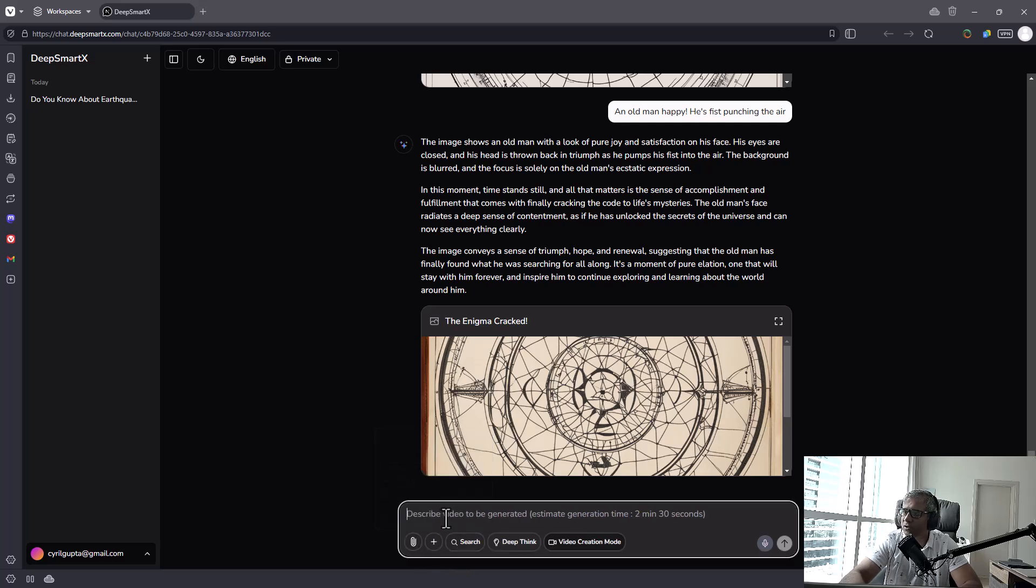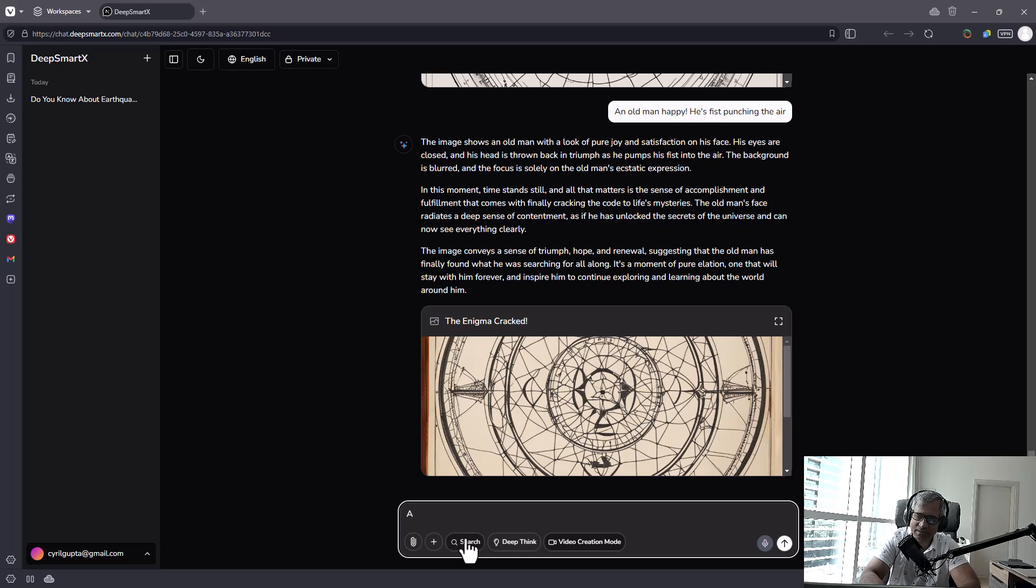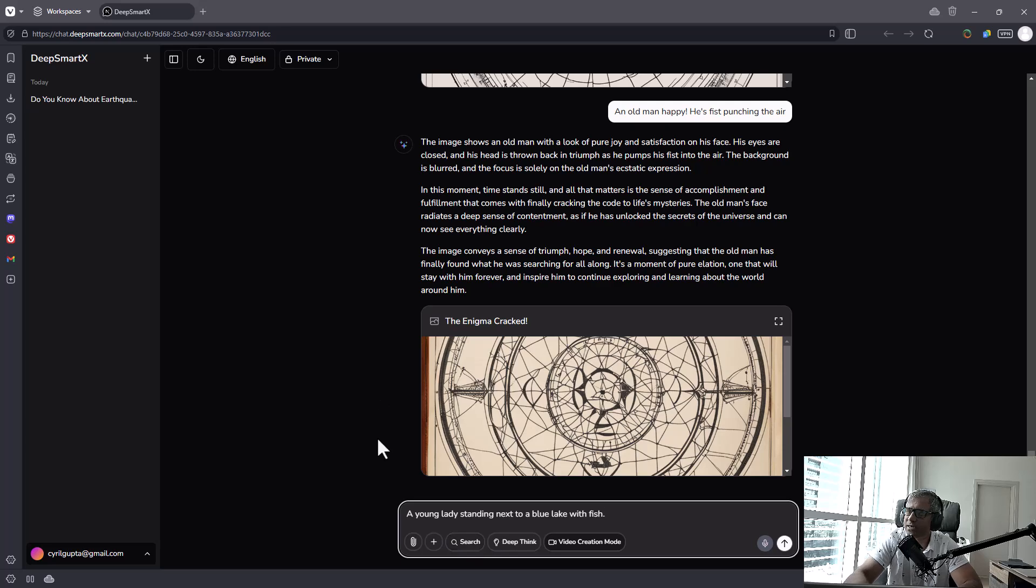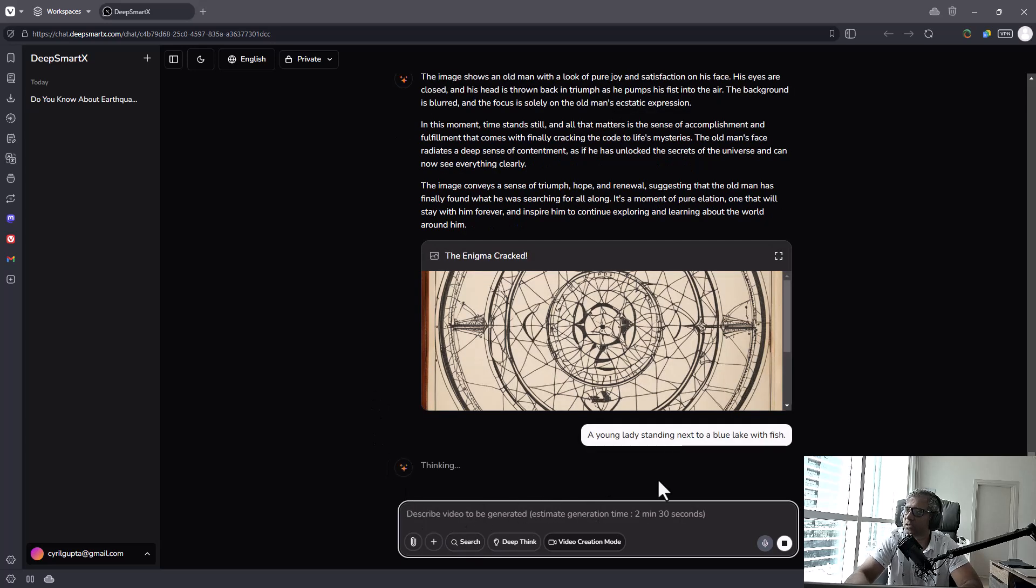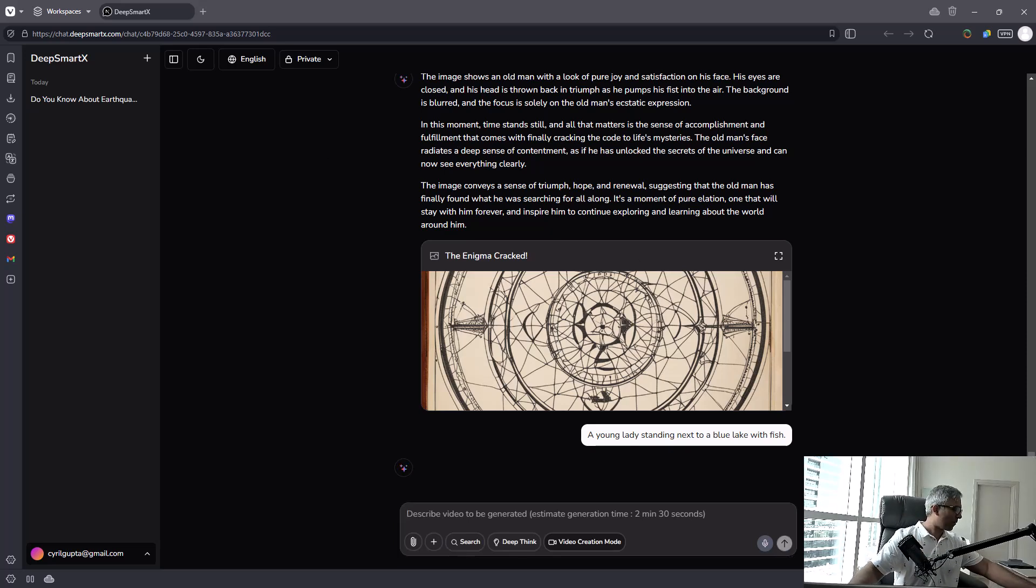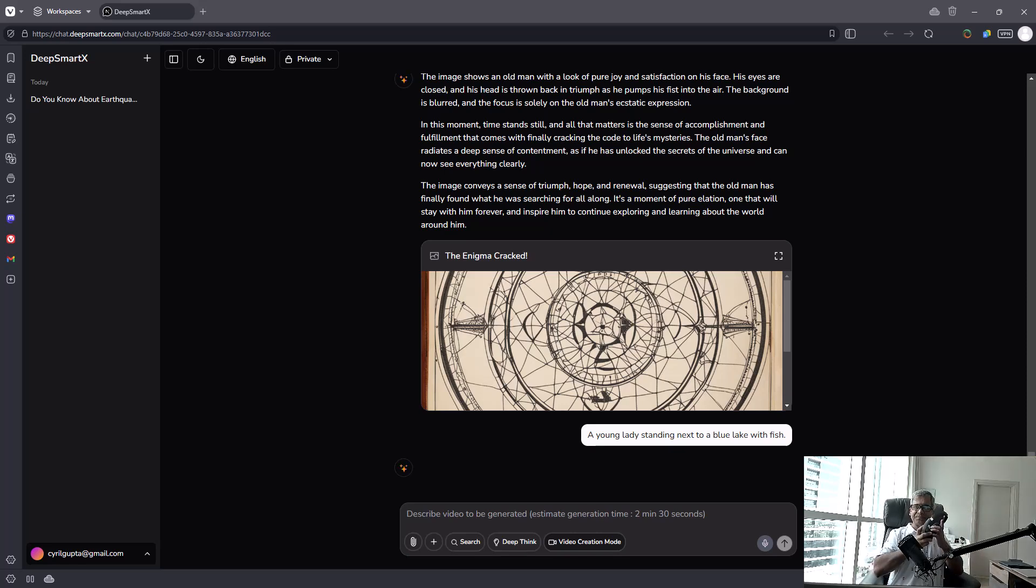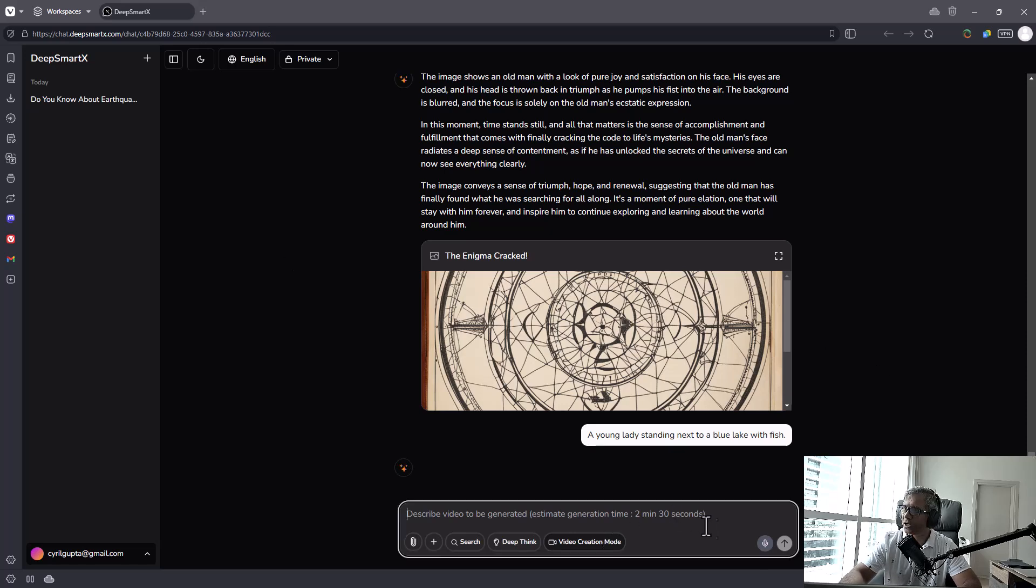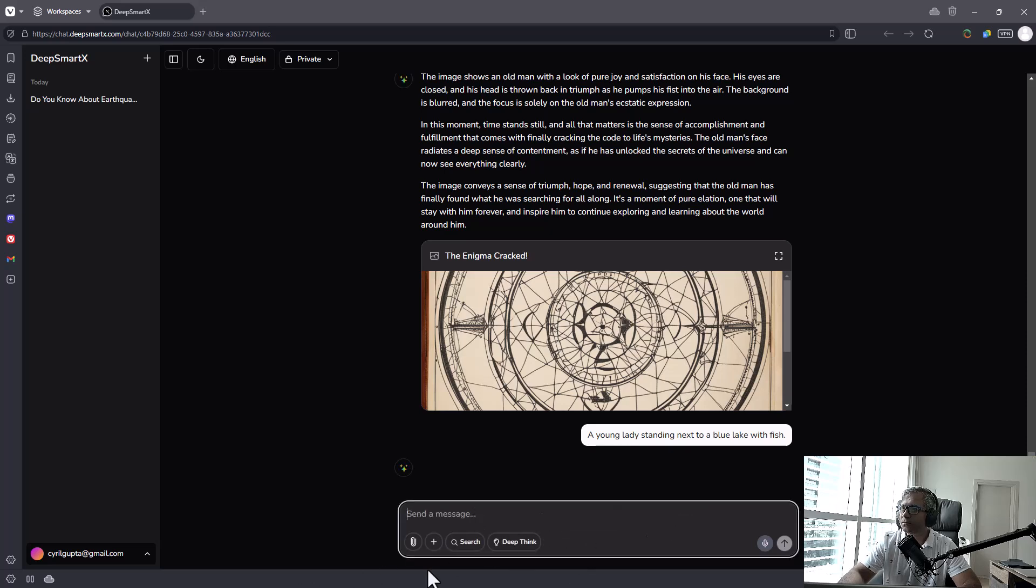Let's create a video now. Same thing. Or let's change the prompt. You don't want to have an unnecessary failure. Okay, let's try to create this. A young lady standing next to a blue lake with fish. So is it thinking? Is it creating a video? It takes about 2 minutes and 30 seconds. As you can see, video generation is an intensive process. So I'll just stop the video and come back in a bit. So I'm a couple of minutes into this, but I don't see a video. Alright, so yeah, it didn't generate the video for now.